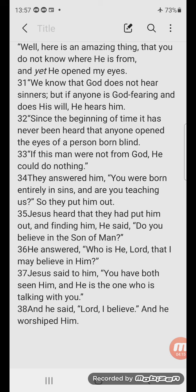They answered him, 'You were born entirely in sins and are you teaching us?' So they put him out. Jesus heard that they had put him out, and finding him he said, 'Do you believe in the Son of Man?'